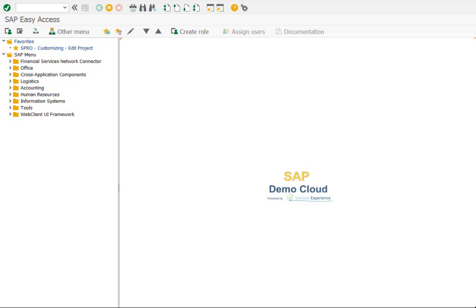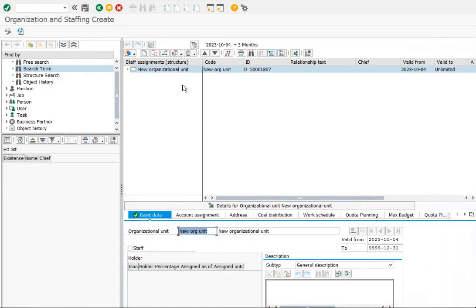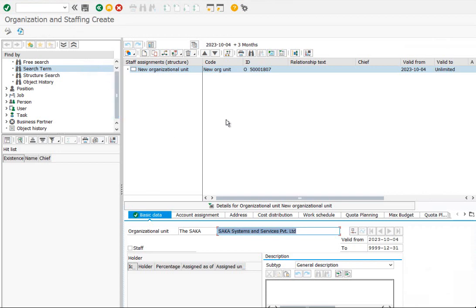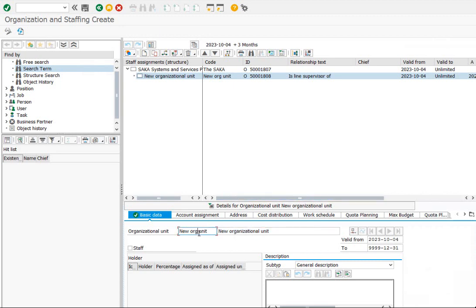Let me create an organizational unit, SACA. Under SACA, another two organizational units: Systems and Services. Further, under Systems, let us create another organizational unit: Security.